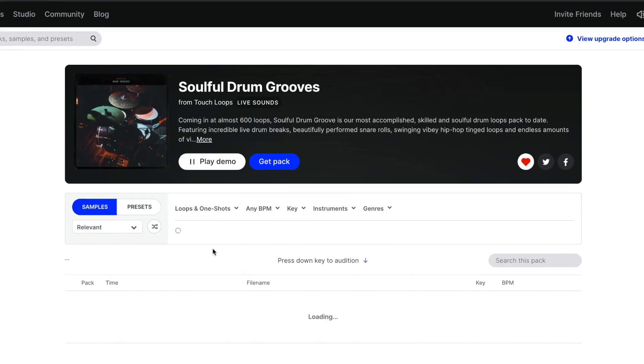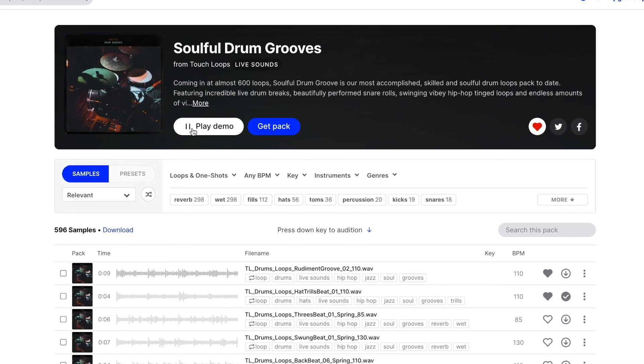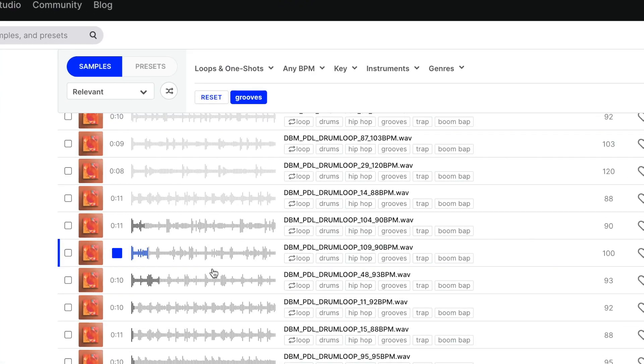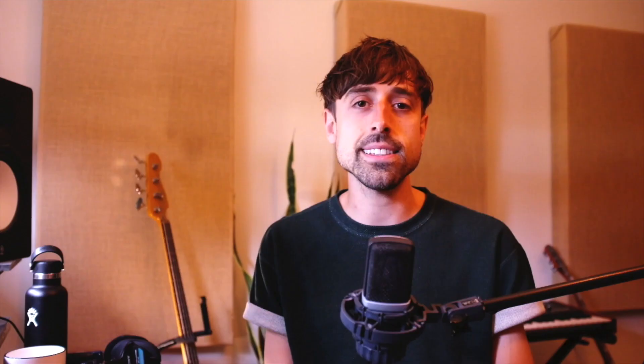To start out, find a drum loop you like. I use Splice as it's probably one of the biggest resources. If you don't want to spend money, Reddit is also a good source, but it's going to take you a lot more time to sift through as there's probably a lot of garbage on there as well. When trying to find a drum loop, find one that's not too busy, as that's going to work best with this method. But obviously, feel free to experiment.